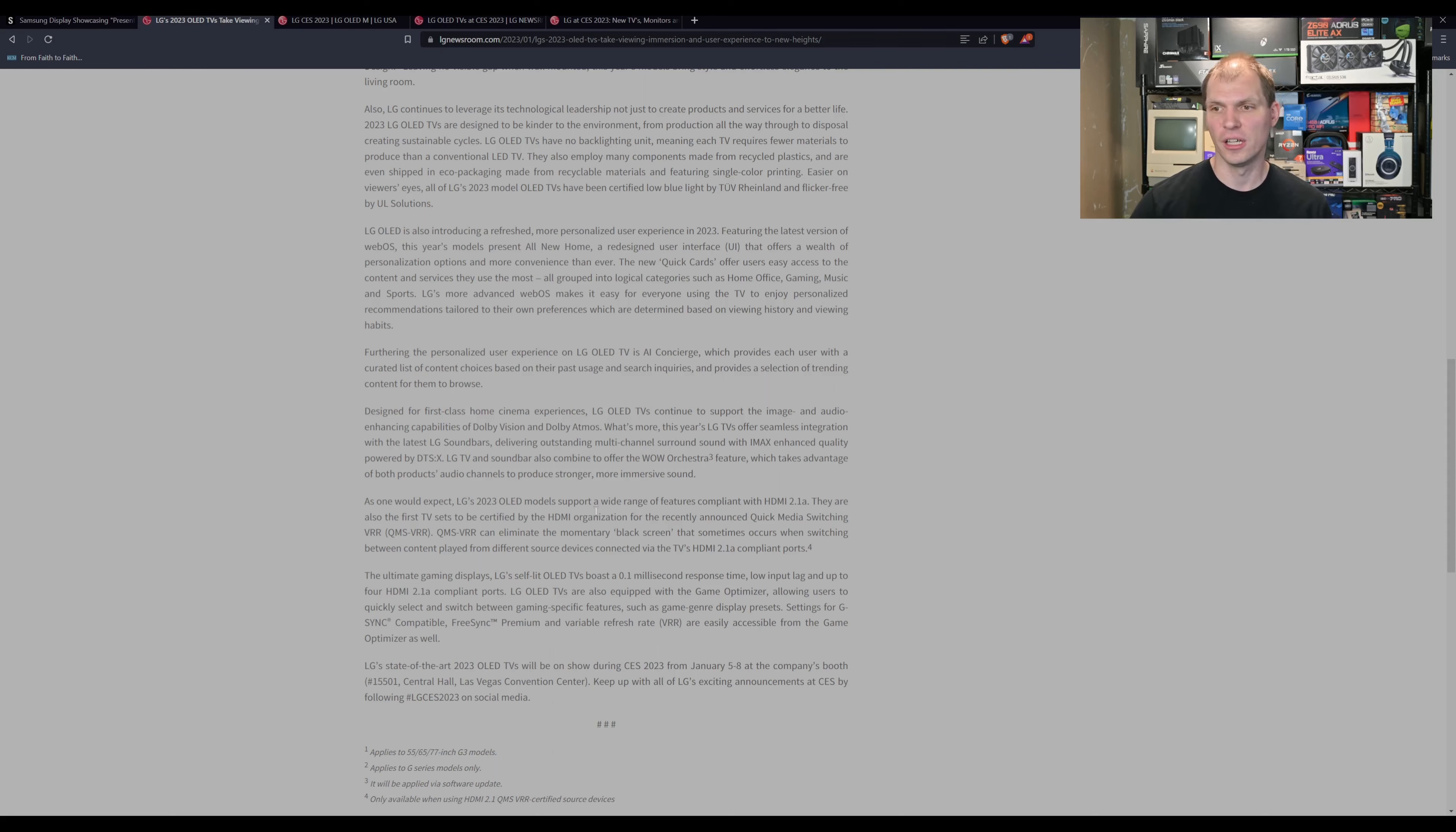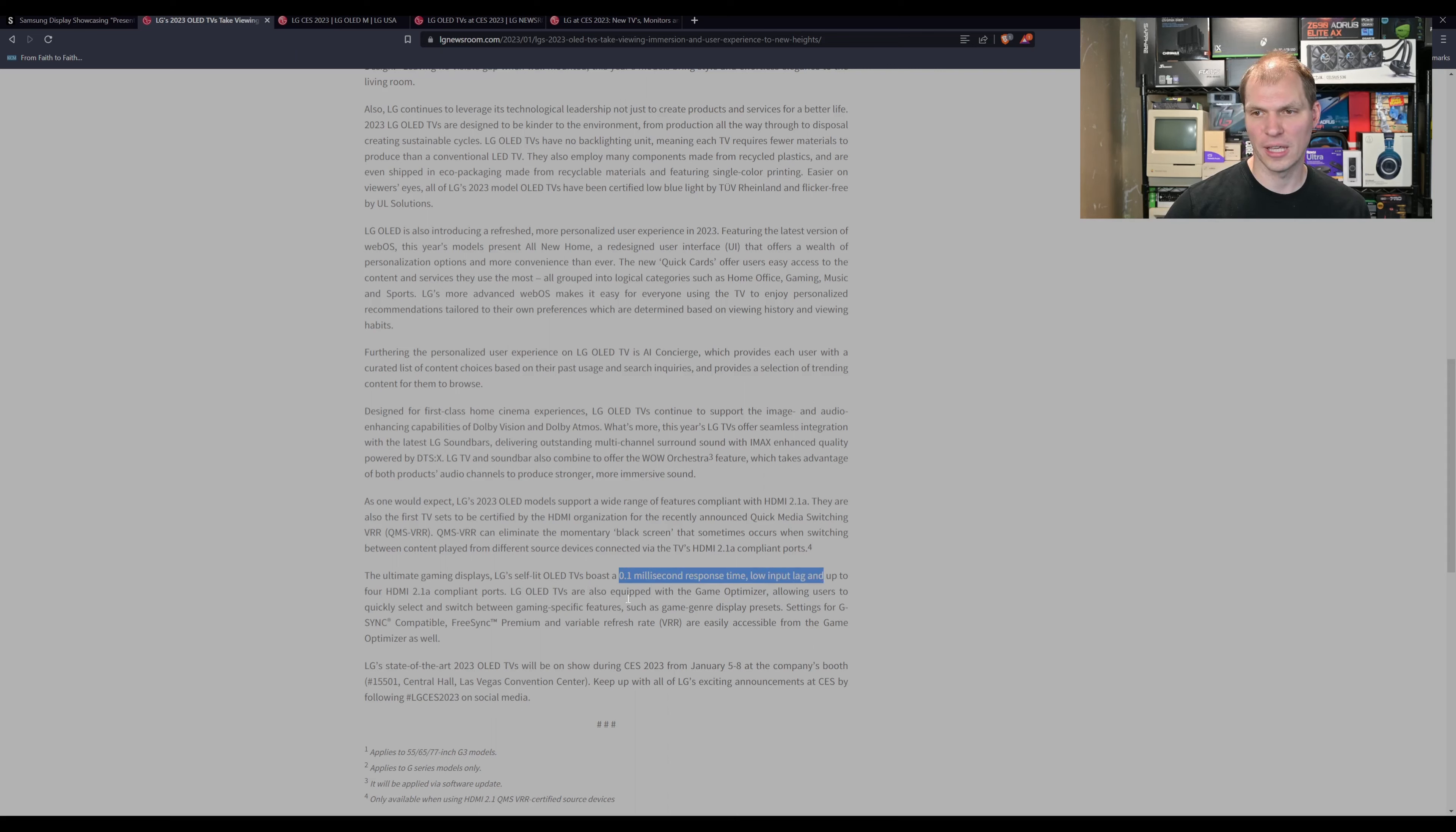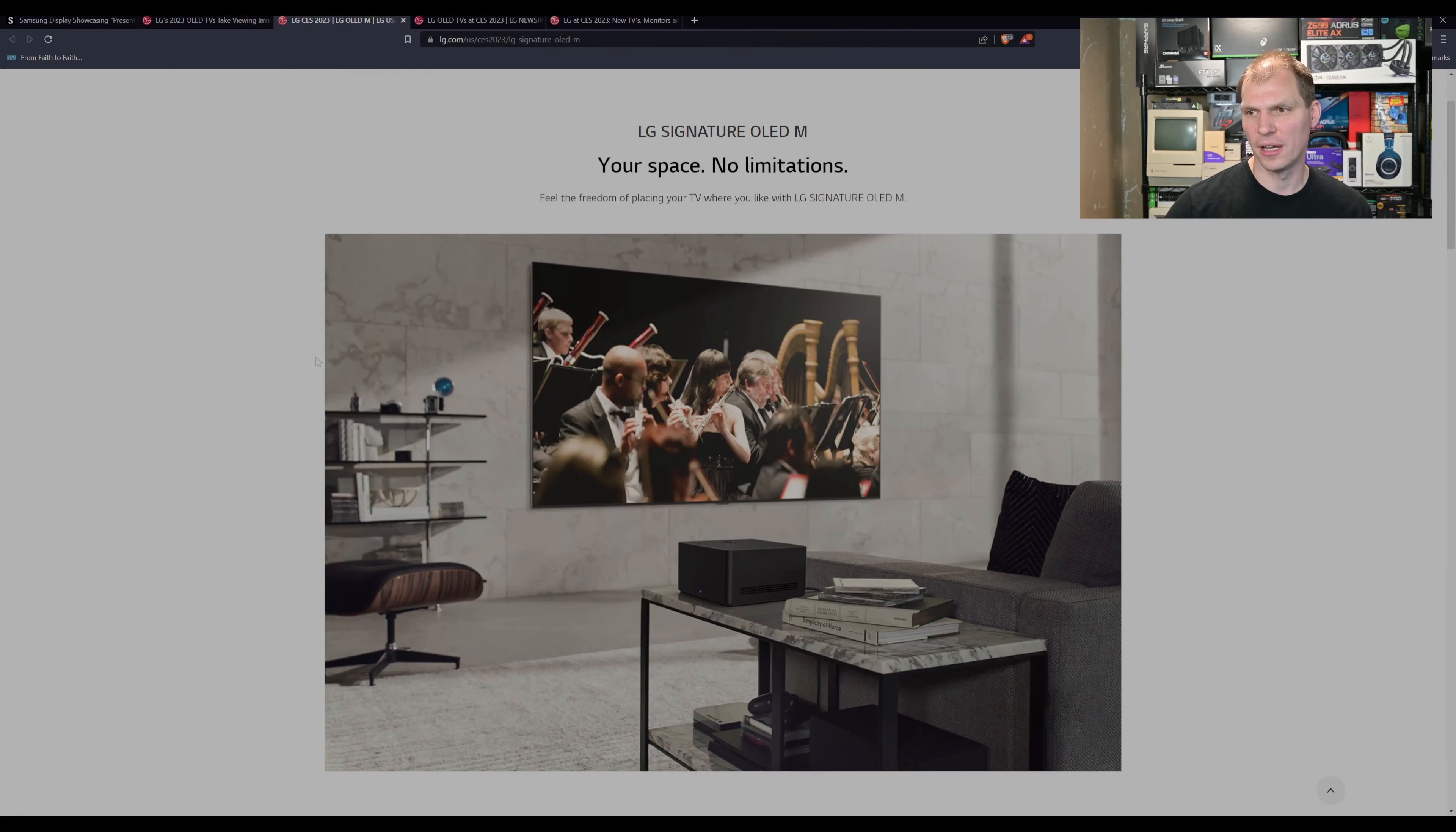LG is taking on the challenge, right? They have some amazing response times for low-input gaming with HDMI 2.1. And yeah, it's kind of fun. But let's look at the OLED M.